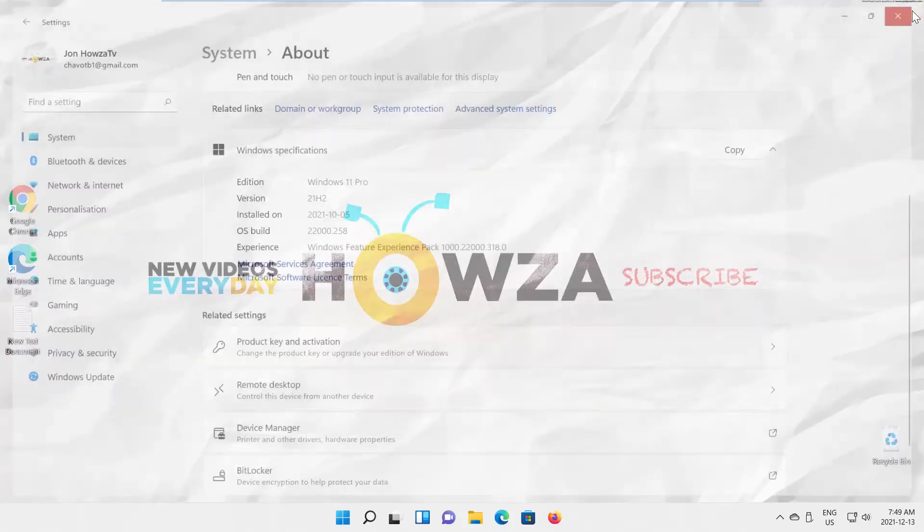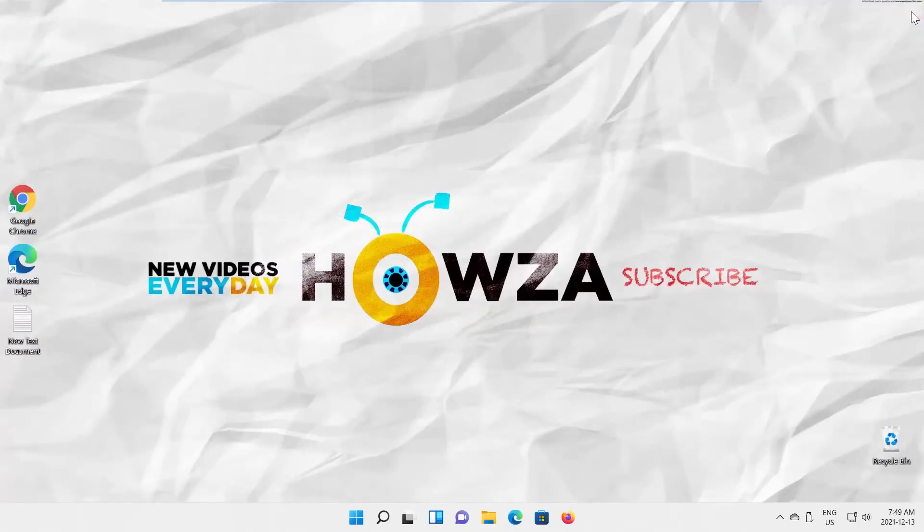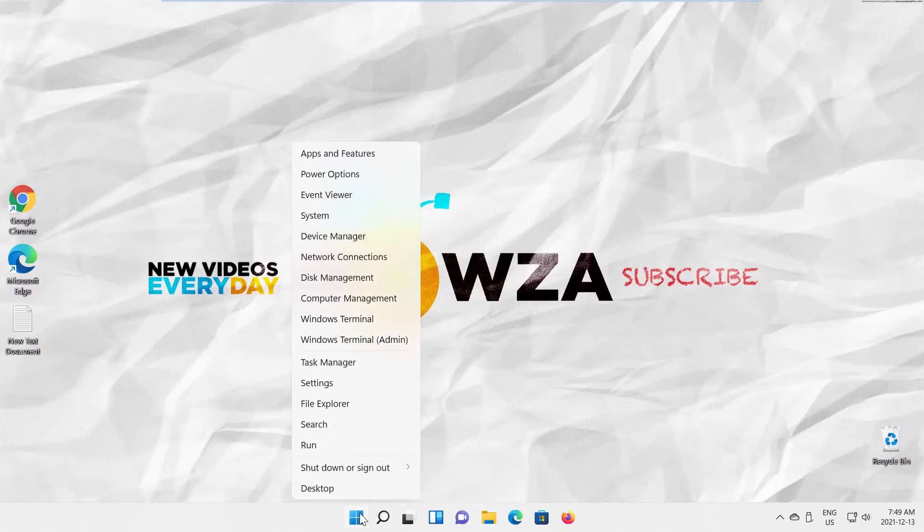You can also use the Terminal. Right-click on the Windows icon and choose Windows Terminal from the list.